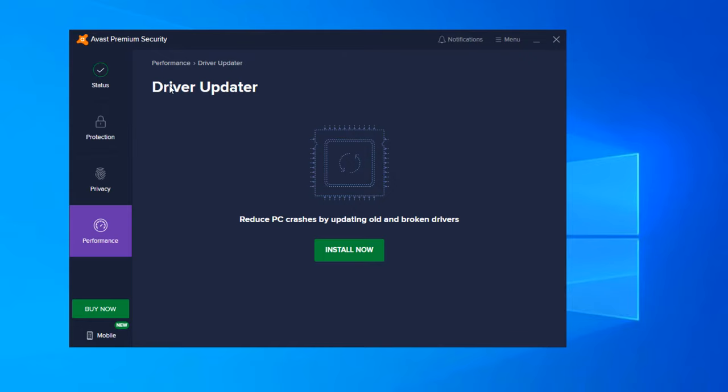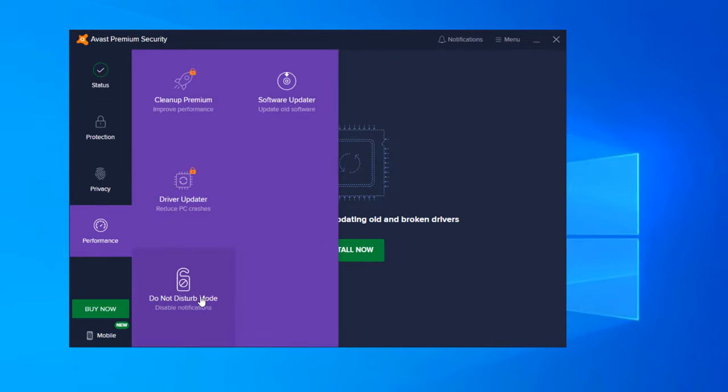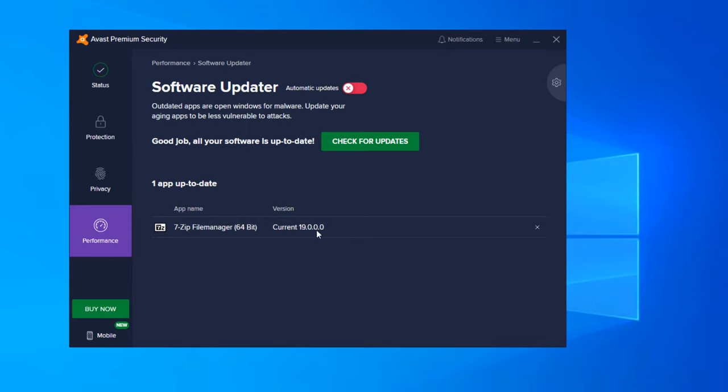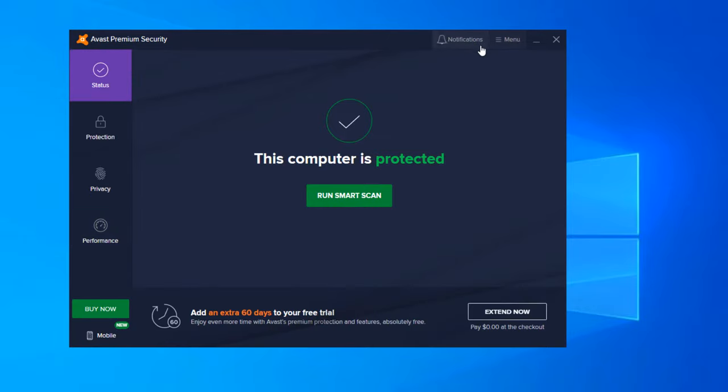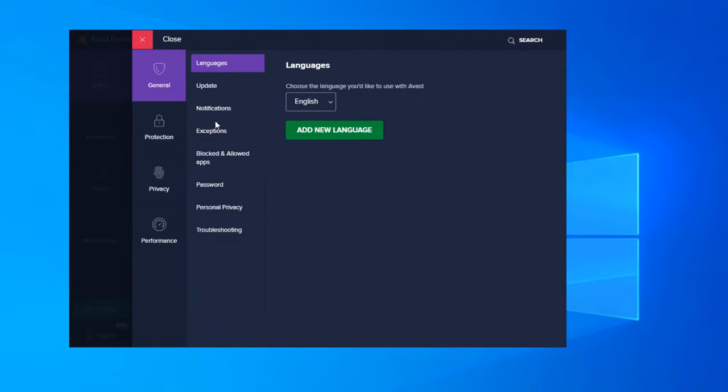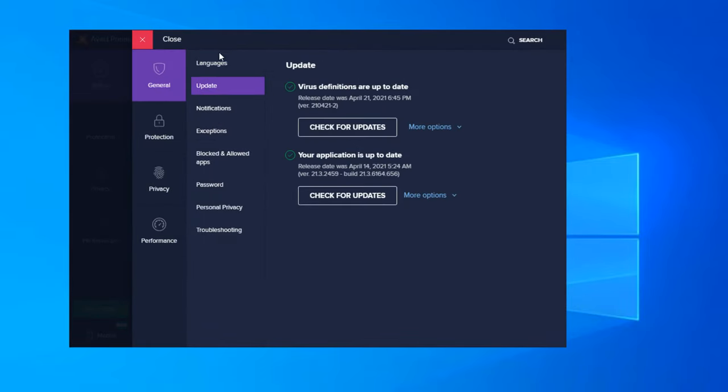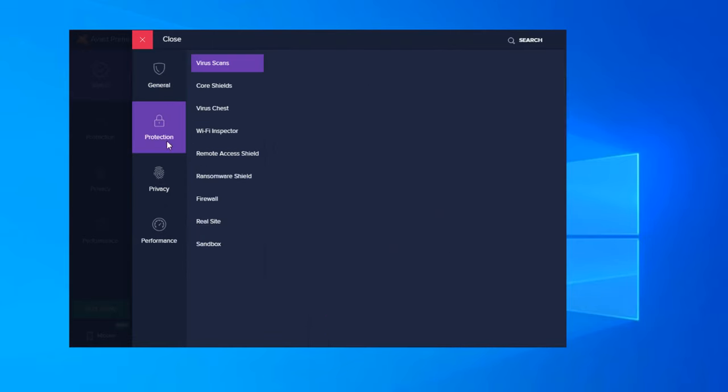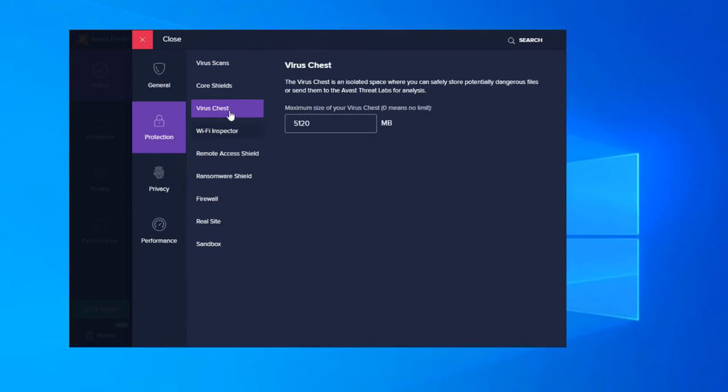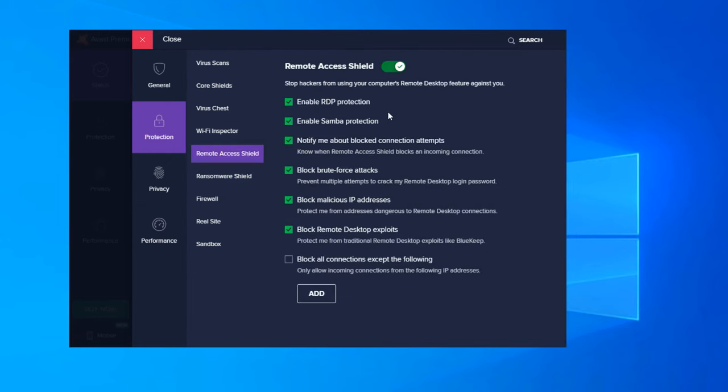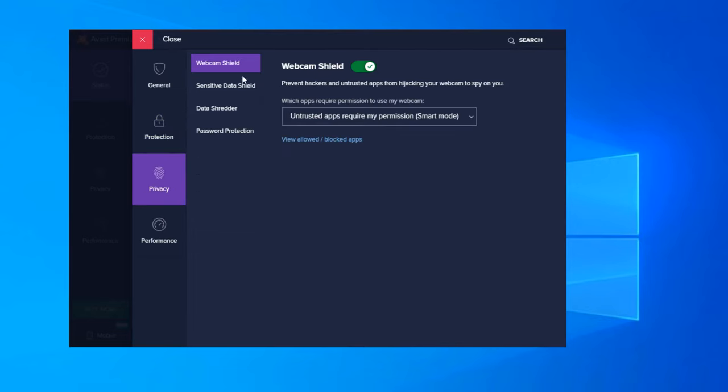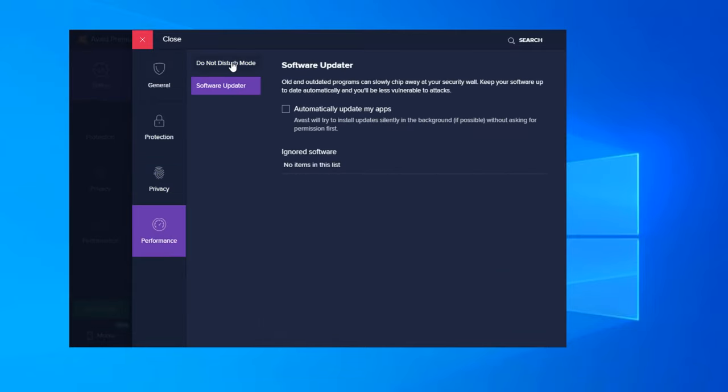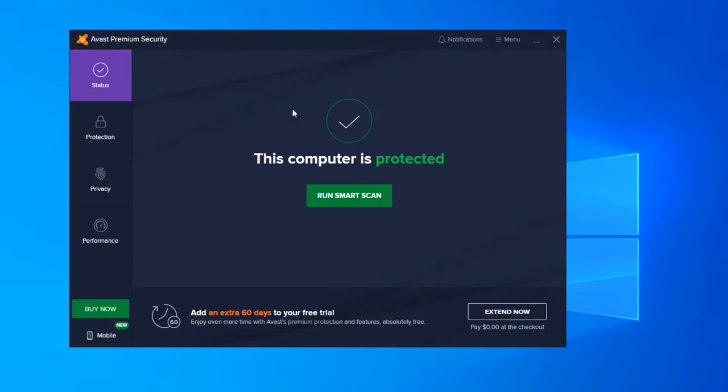Drive Updater. This actually reduces PC crashes by updating your old and broken drivers. So you can install this now. This is an additional feature, but it is included in the platform. Do Not Disturb Mode disables all notifications. Software Updater - you can check for updates. It will actually show all of your applications here. So I have 7-Zip installed. It shows your current version. If there was a new version, it would prompt you and it would actually install directly from here. So you don't have to go out and about and find all of your programs to reinstall the latest versions. With that being said, that is everything that we went through here. And now there are settings. If you go ahead and go up to the menu, you can click on settings here. And I'm not going to go through these settings because this is basically self-explanatory here. You can change all of these settings or applications features if you wish. We're just going to leave everything on default now to test with the default settings right out of the box.